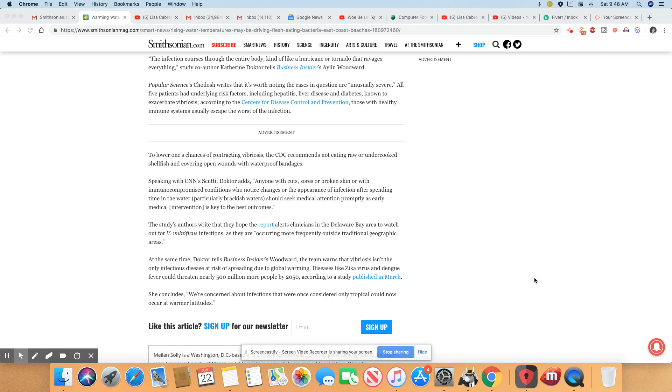That's all fine and good, but still you should not be eating all of the shellfish out here. To lower one's chances of contracting Vibrio vulnificus, the CDC recommends not eating raw or undercooked shellfish. How about eating no shellfish?